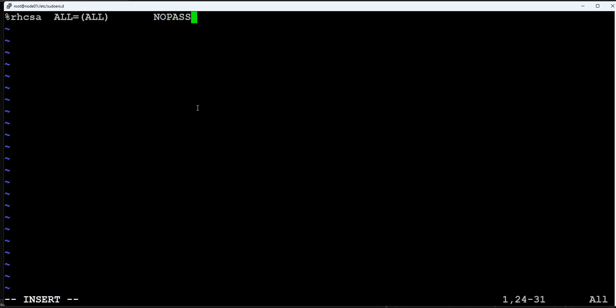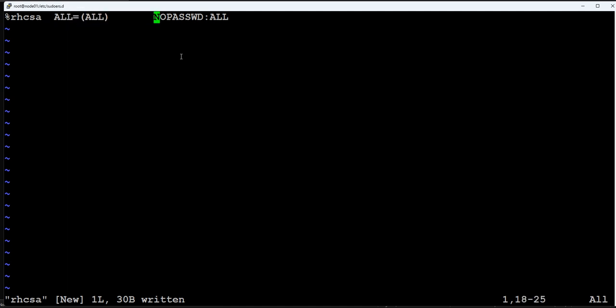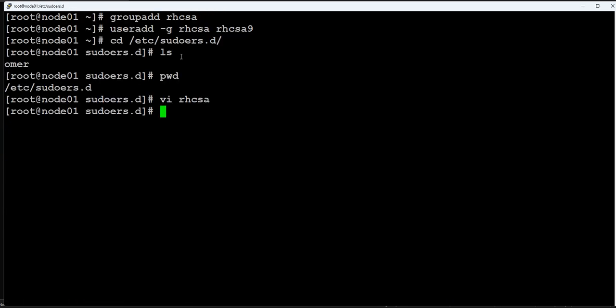We'll add the entry rhcsa. I will explain you: equal to ALL ALL, NOPASSWD:ALL because it's asking for passwordless sudo privilege. What this command is doing: it's adding this group, percentage sign means you are adding a group. If you are just adding a user, don't use the percentage. We are adding this group to perform all actions with no password at all. Any user who is member of this rhcsa group will be having sudo access.